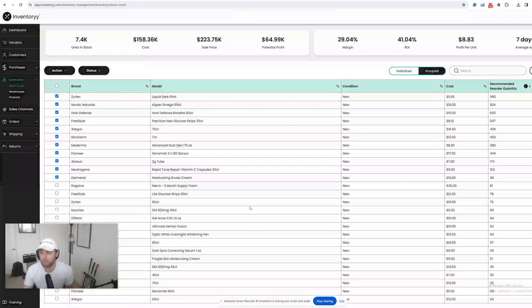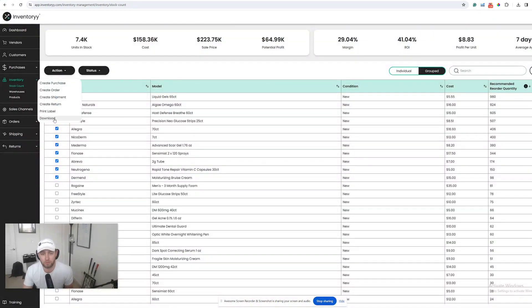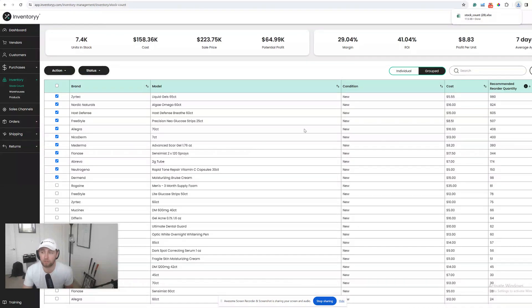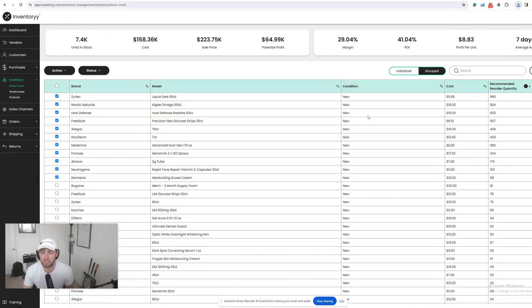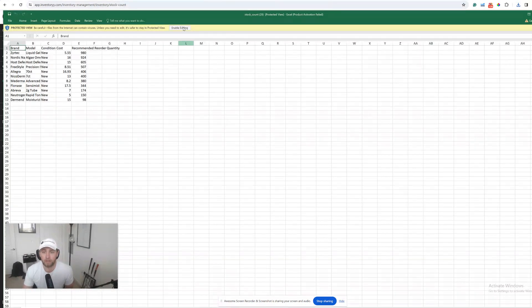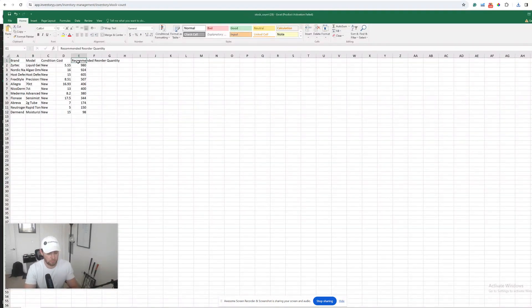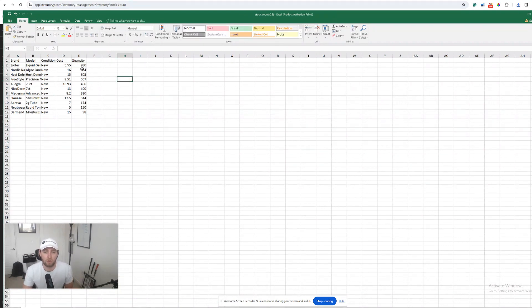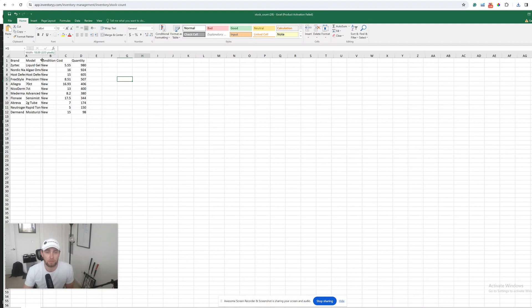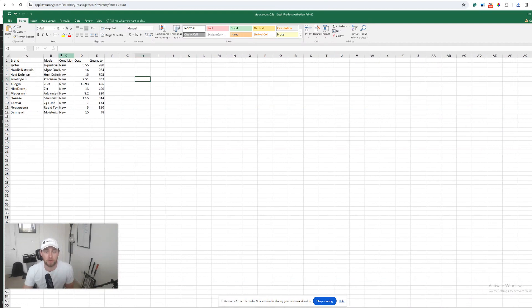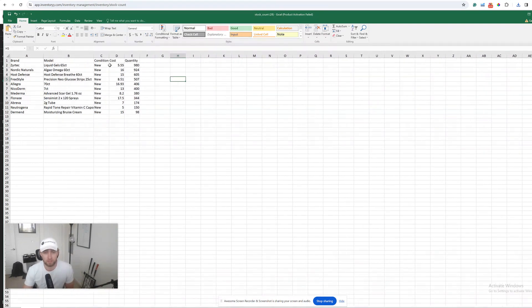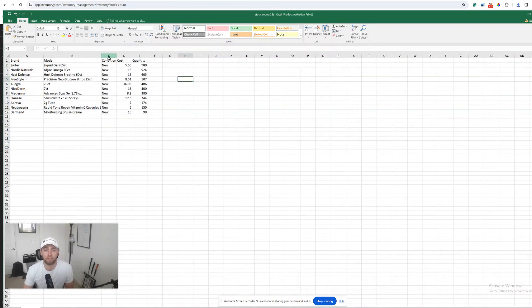To take this a step further, we can download this and send this list over to our suppliers. This is the quantity I'm looking for, so I can rename this column and send this list to my suppliers saying, 'Hey, I'm looking to buy this many units of these particular products.' That way we never have to worry about running out of stock.